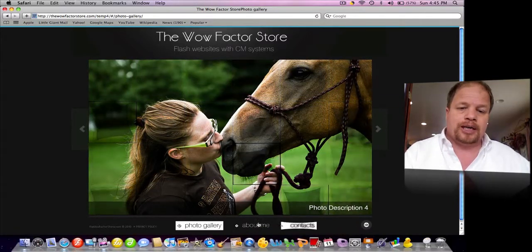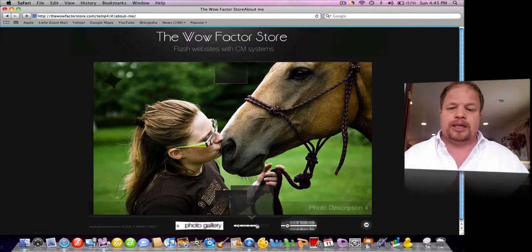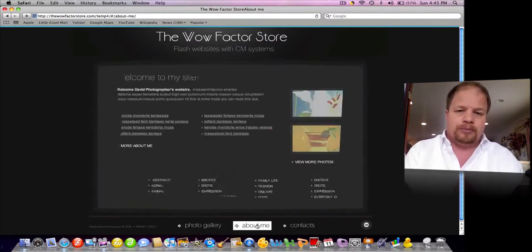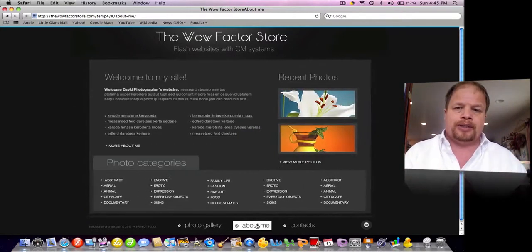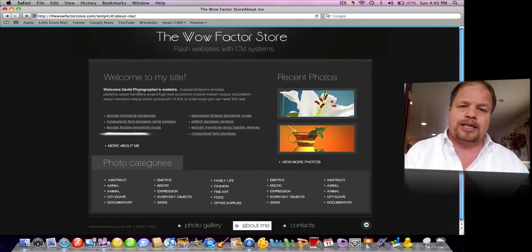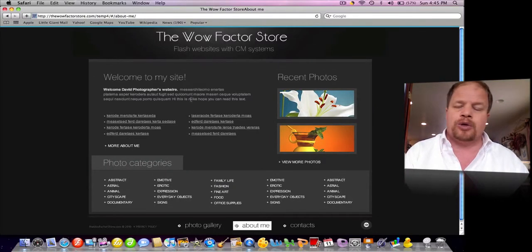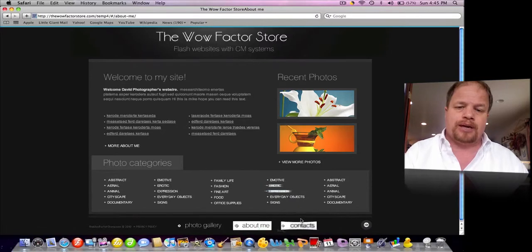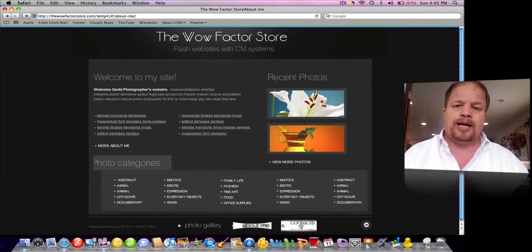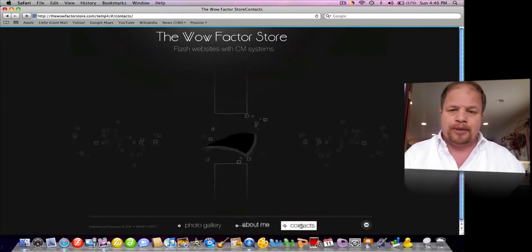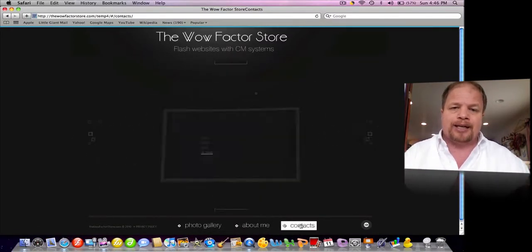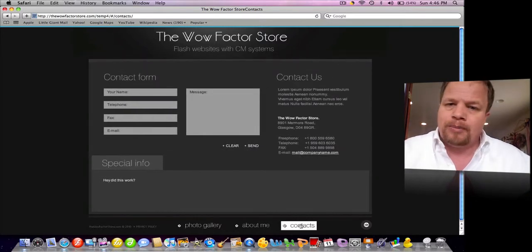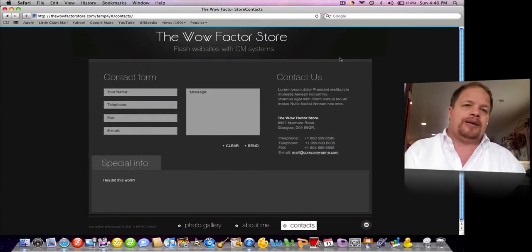Of course, there's an About Me page. We can click on that — it takes that photo away, it blows up, and any of this text can be changed by you at any time. Contact page — just click on that, it animates away and comes back to a contact page. Pretty cool. Incredible looking website.